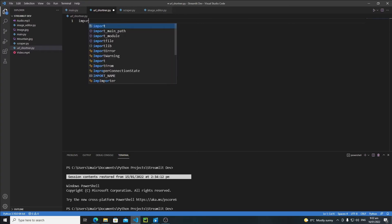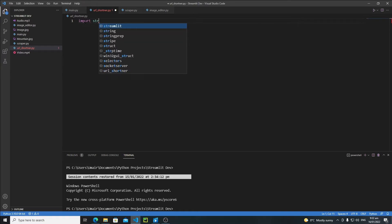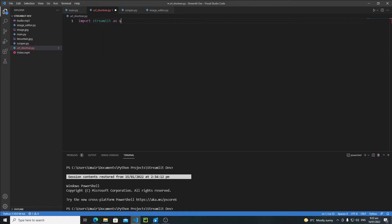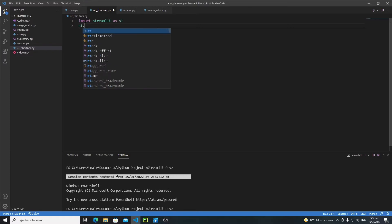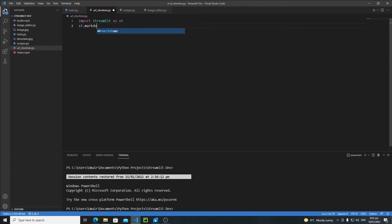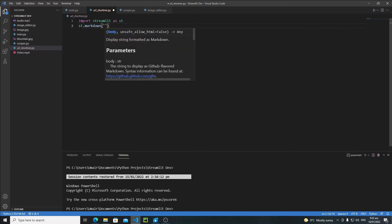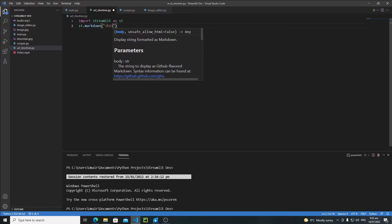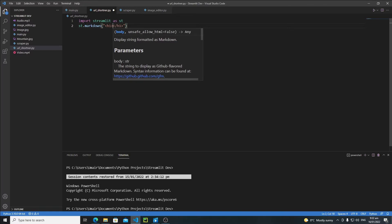So just write here 'import streamlit as st'. Now let's create a basic interface for our URL shortener. I'll create a title using markdown, so just write 'st.markdown' and then pass your tags and data. I'll go with the h1 tag, so open and close your h1 tag.